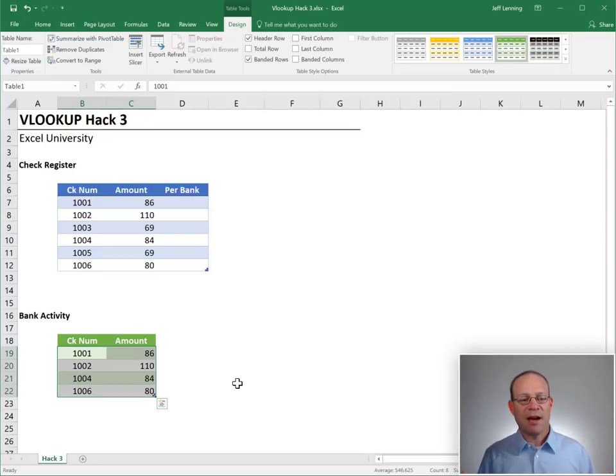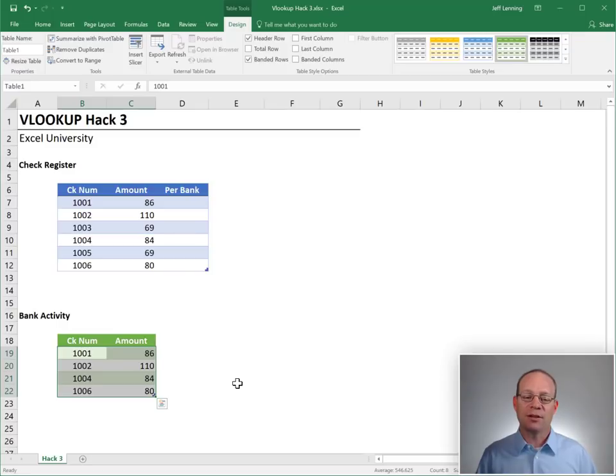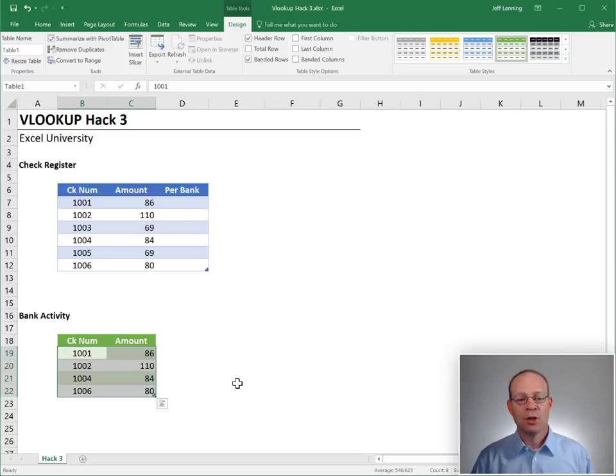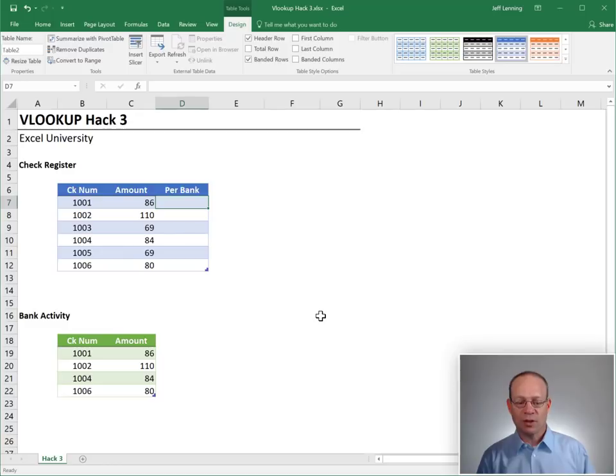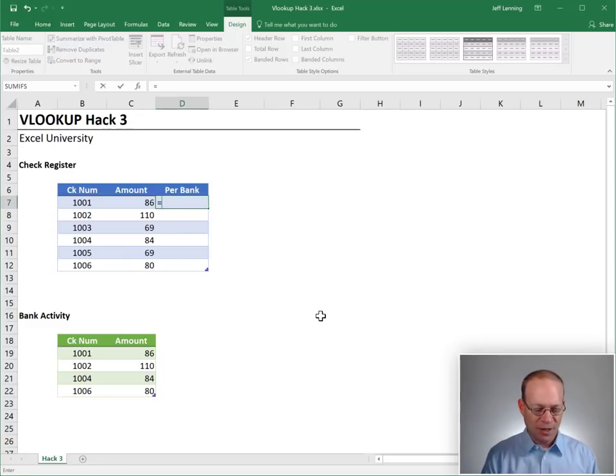In other words, have the checks cleared the bank, or are they still outstanding? Okay, so let's see if we can use VLOOKUP to accomplish this.